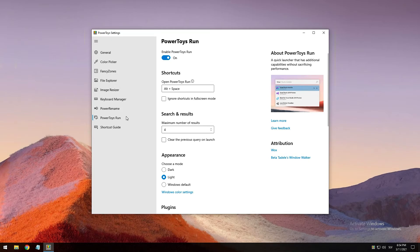The next tool is called PowerToys Run, which is a quick launcher for power users that contains some additional features without sacrificing performance. It is open source and modular for additional plugins. To use PowerToys Run, press Alt + Space and start typing. Requirements: you need to be on Windows 10 version 1903 or higher, and PowerToys must be enabled and running in the background for this tool to work.